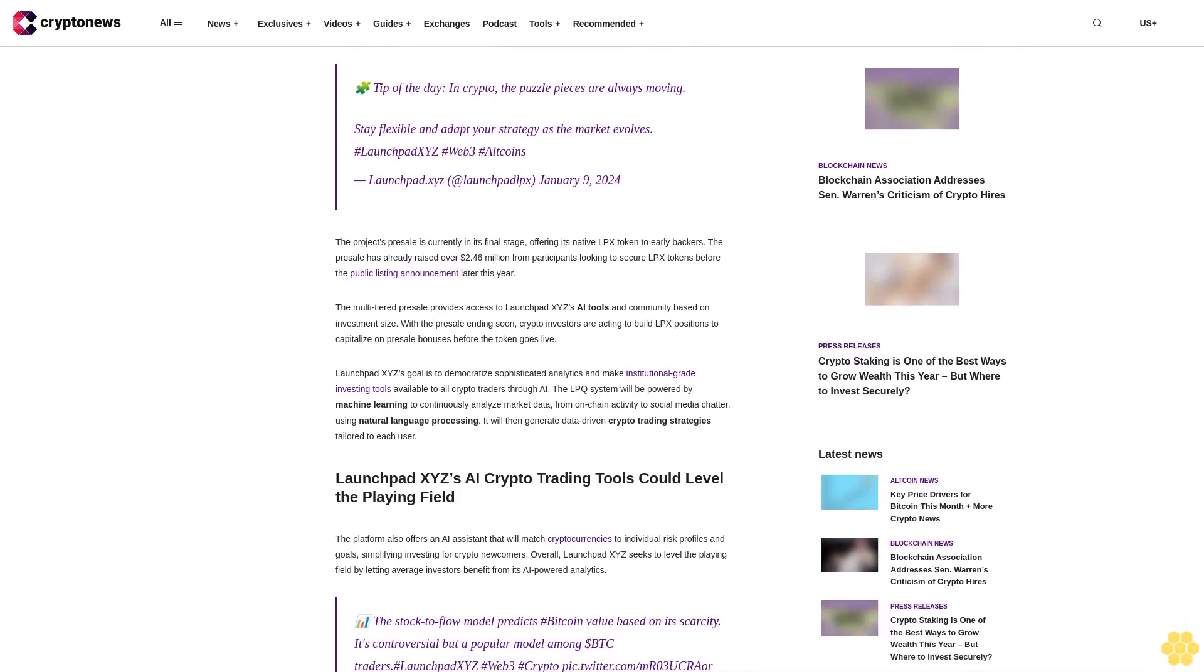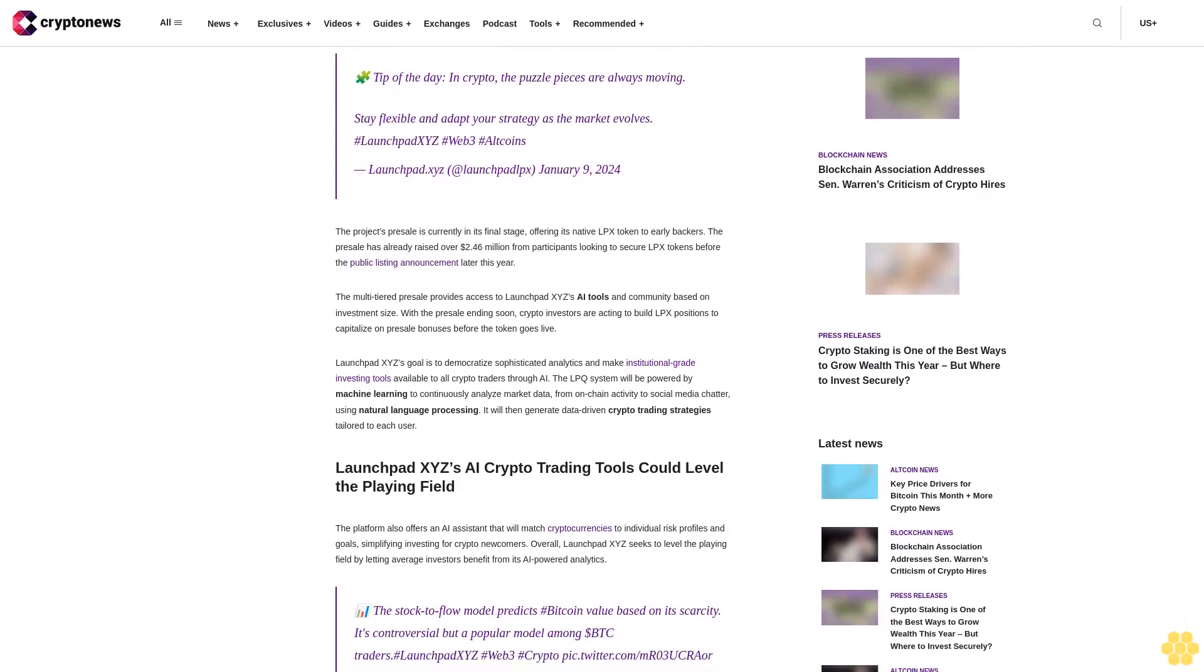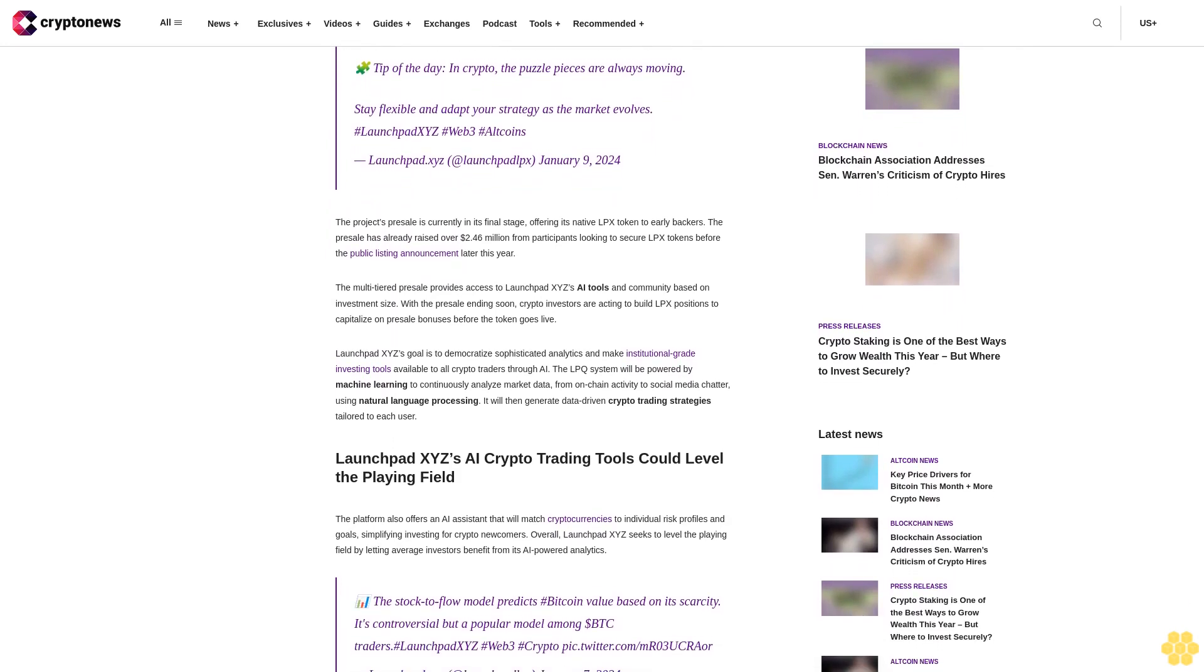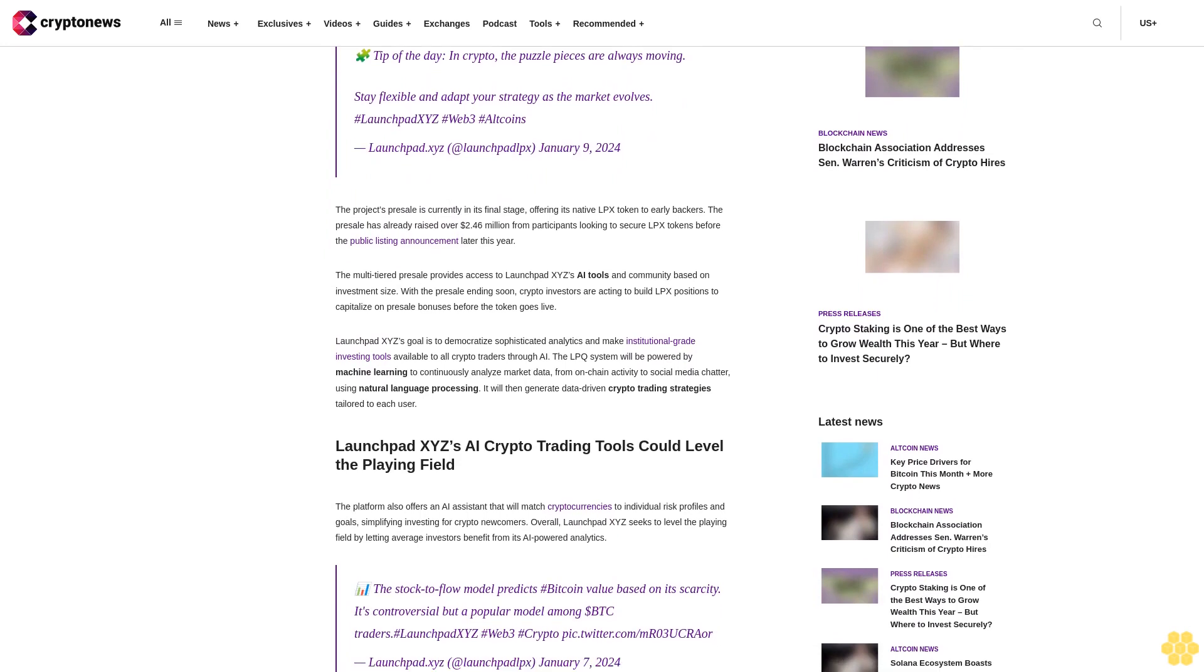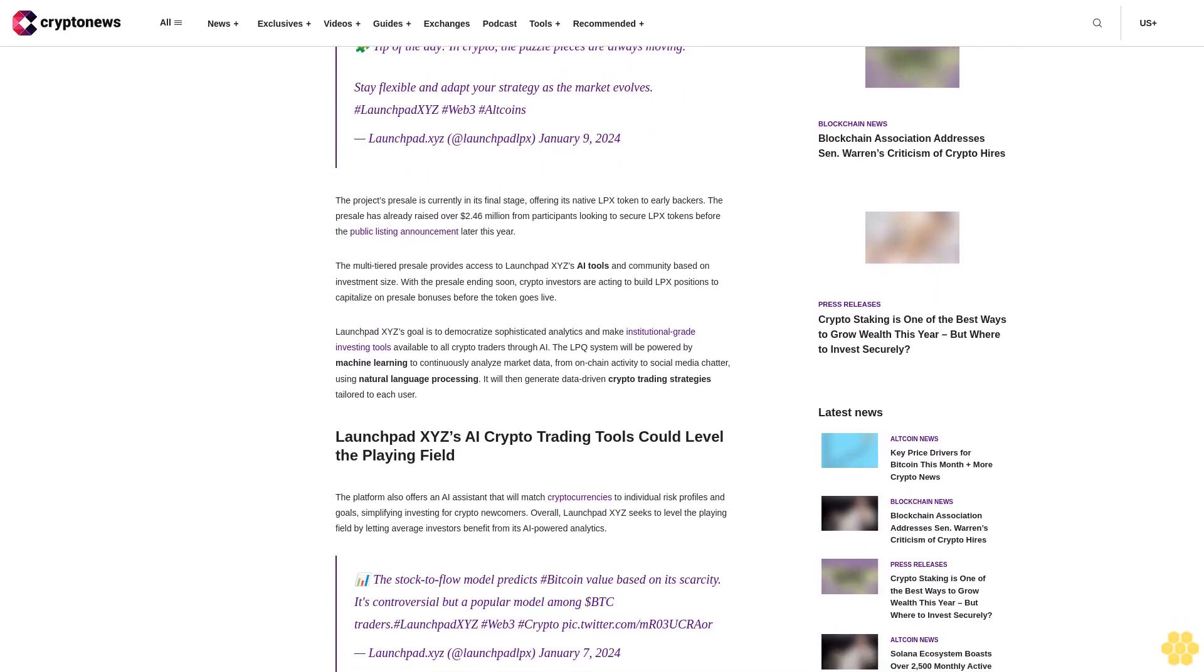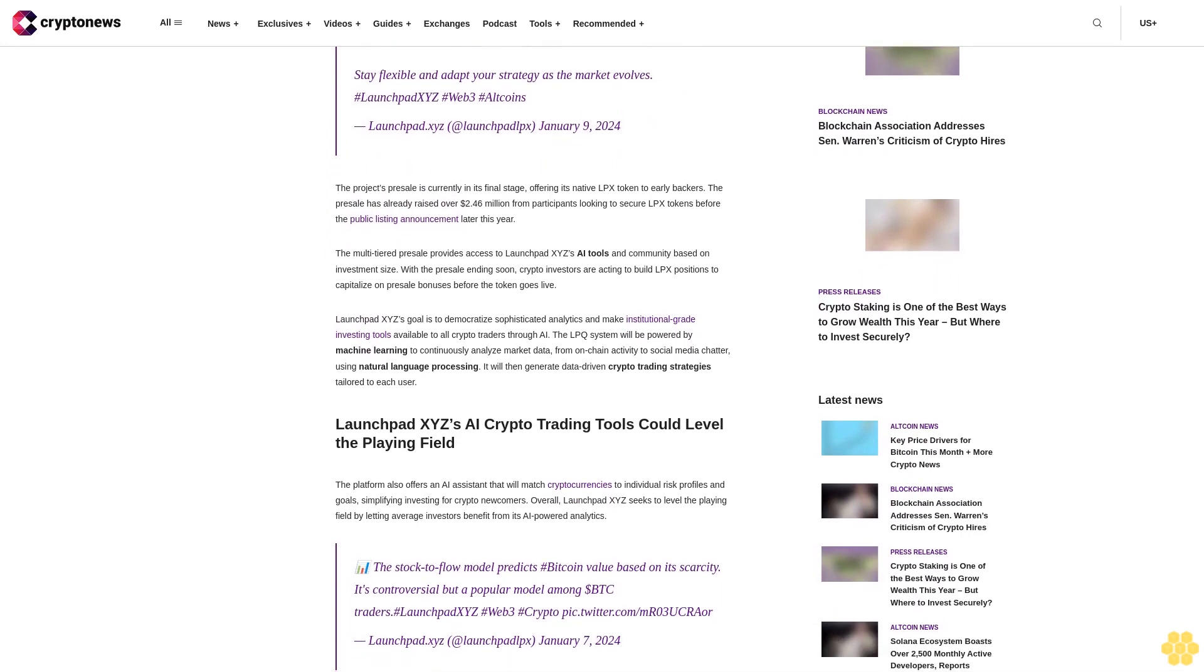Tip of the day in crypto: the puzzle pieces are always moving. Stay flexible and adapt your strategy as the market evolves.